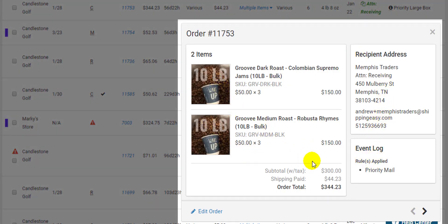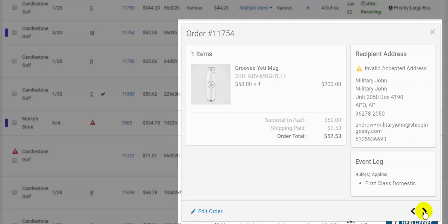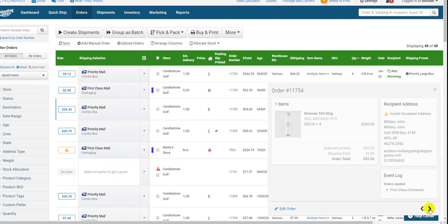This lets you know where the order came from, if any rules were applied, and even if an email was sent to this order based on an automated condition within our email marketing tool. You can click the edit button to edit the address or any other information and the arrows to toggle between orders.